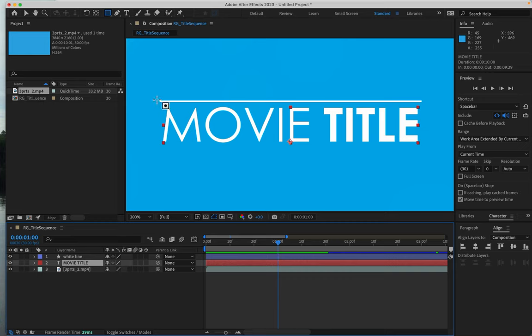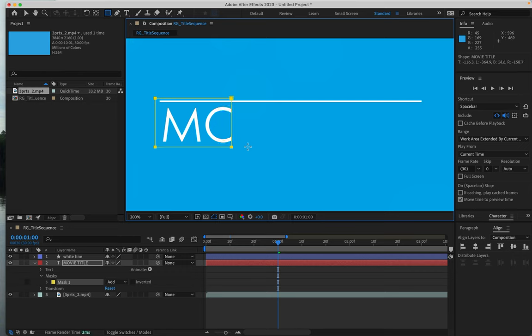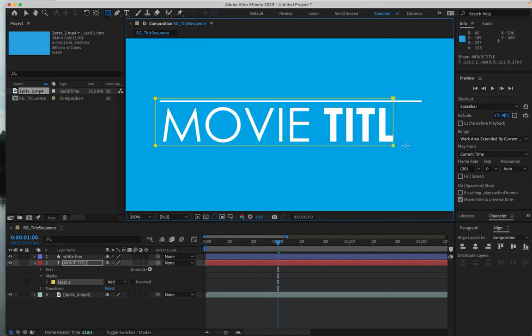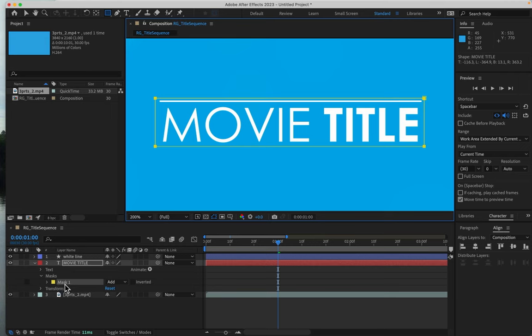Now I'll draw a box around everything. You can see that because I had movie title selected, it actually created a mask.